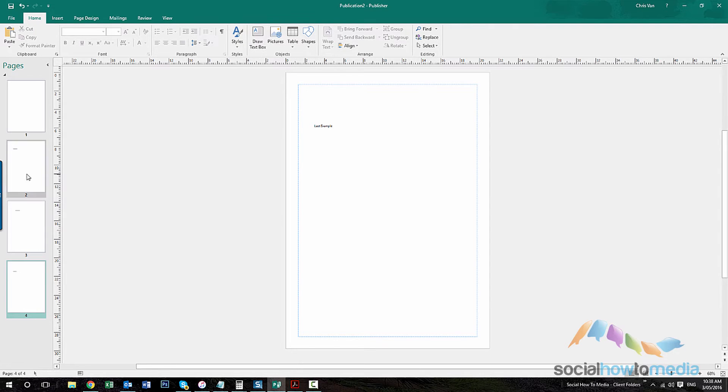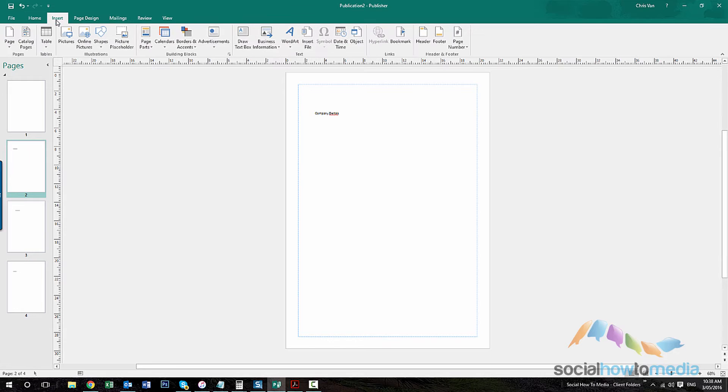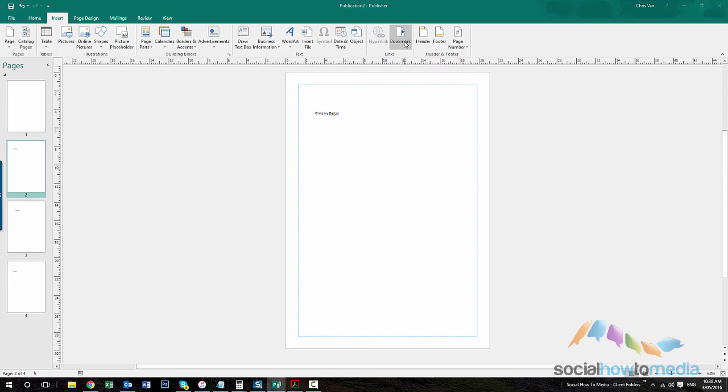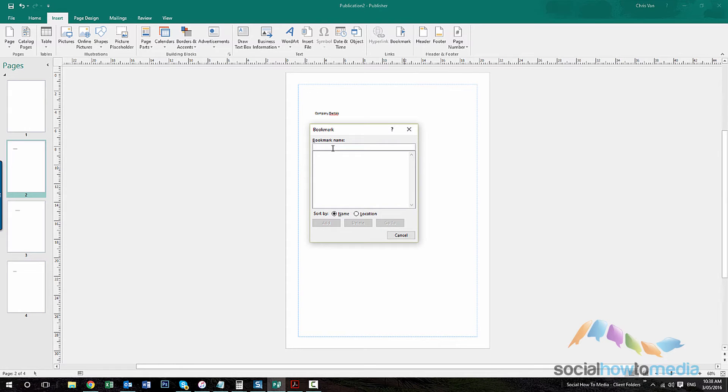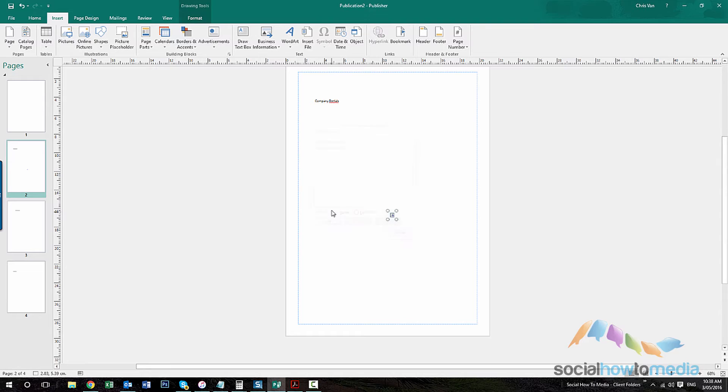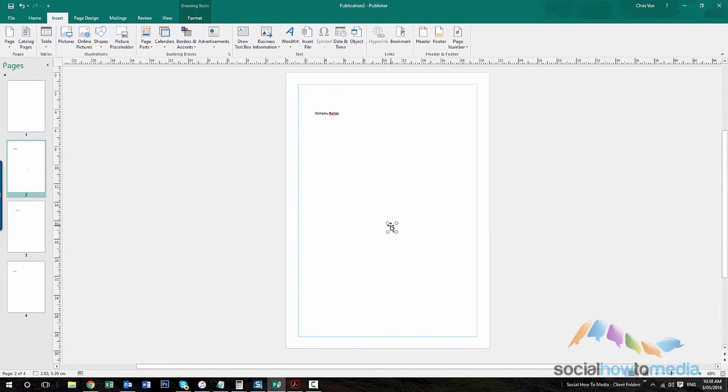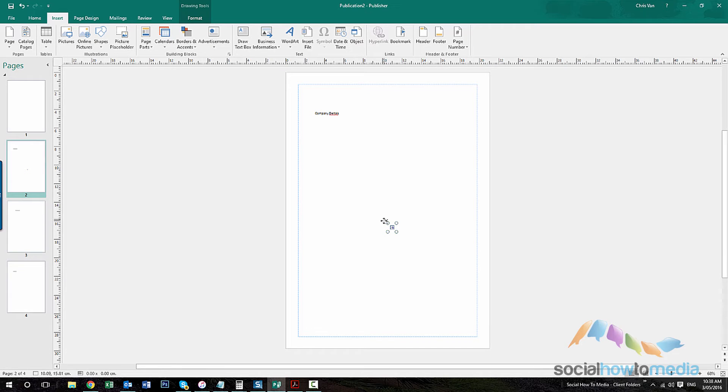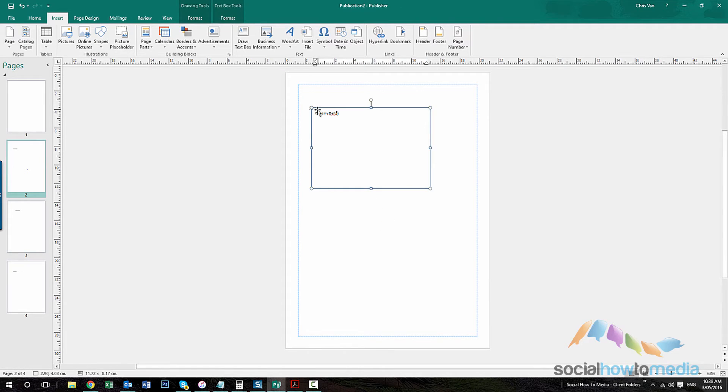So the other thing you want to do is insert and then bookmark. So we'll call this one company details. And this little square here we just drag that to where we want the bookmark to be. So I want that just up here near the company details.